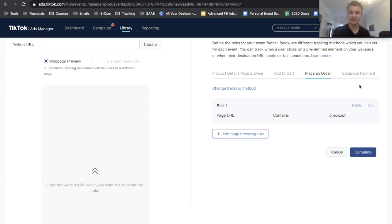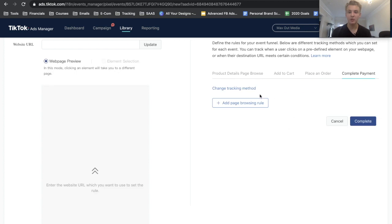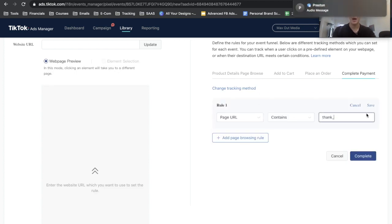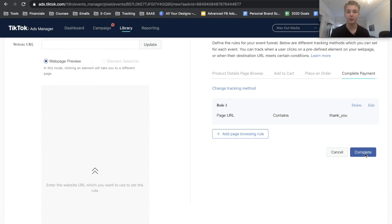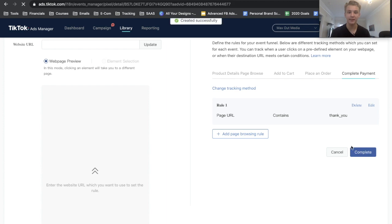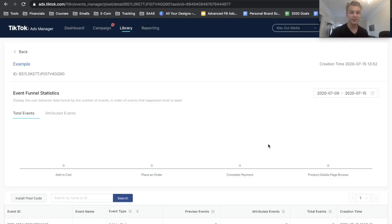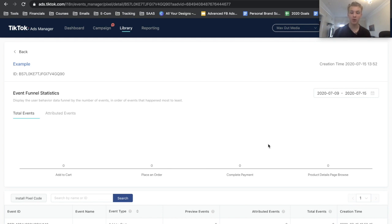That's done. Now we can move on to our Complete Payment: Destination URL, add page browsing rule, Page URL contains 'thank_you'. Now we should be good to go and we can go ahead and press Complete. This should be set up successfully, but just to double check and I recommend that you do this too, I'm going to go ahead and go through my Shopify checkout funnel and make sure that it records all these events.